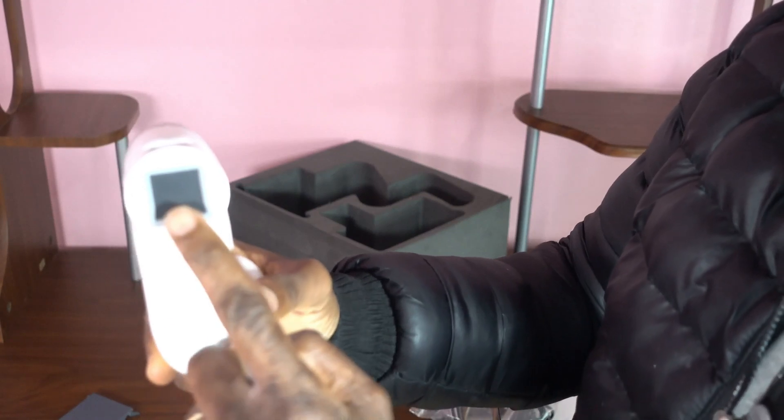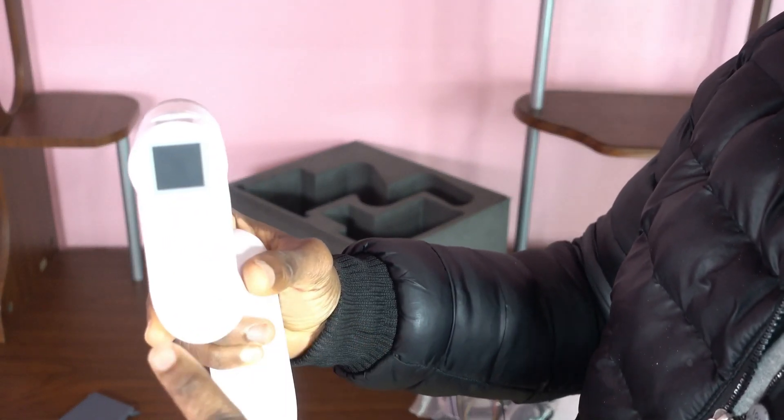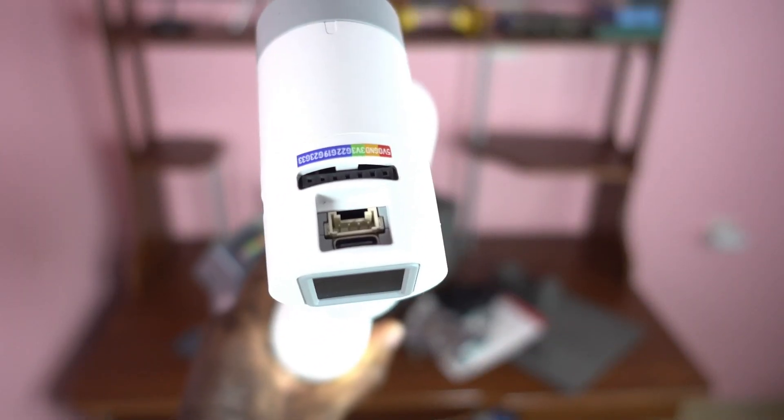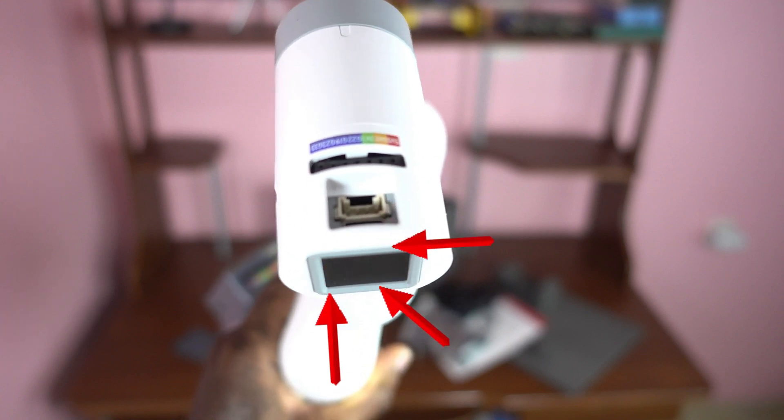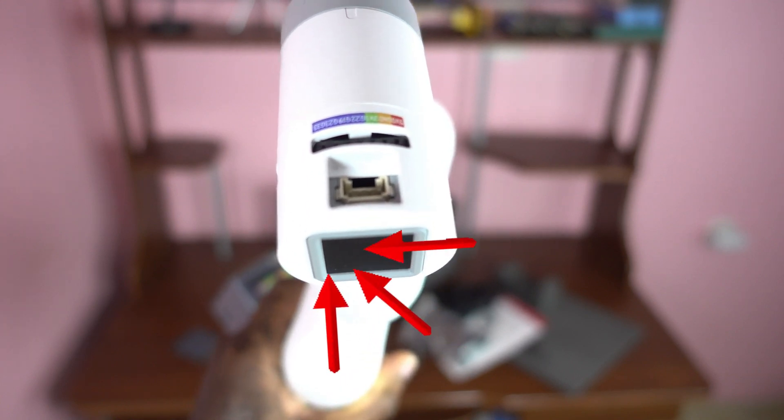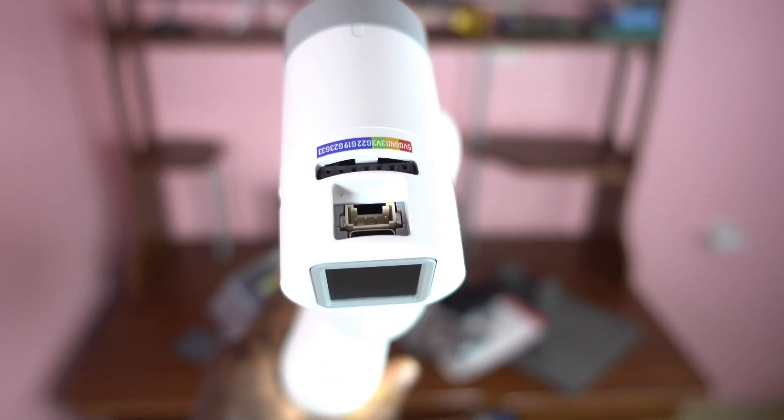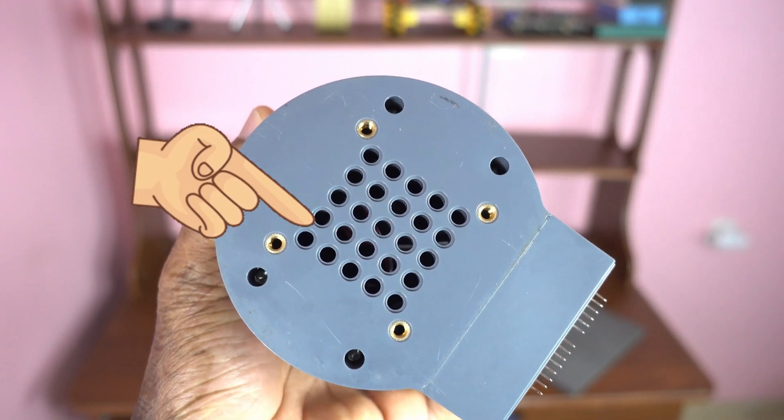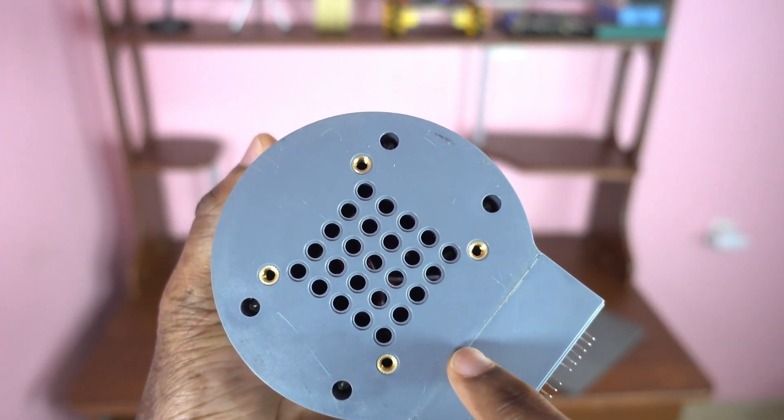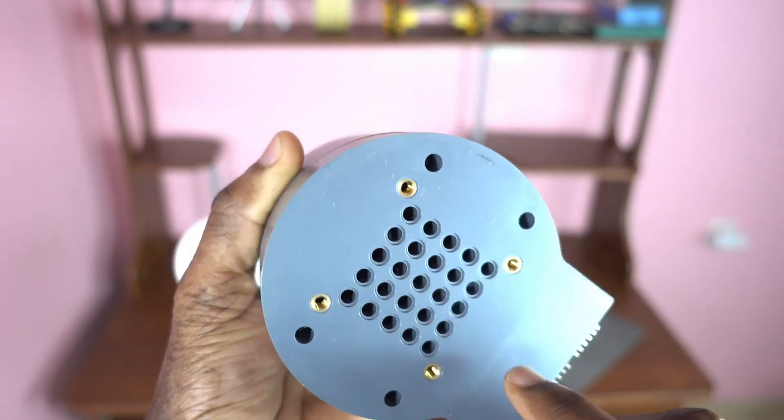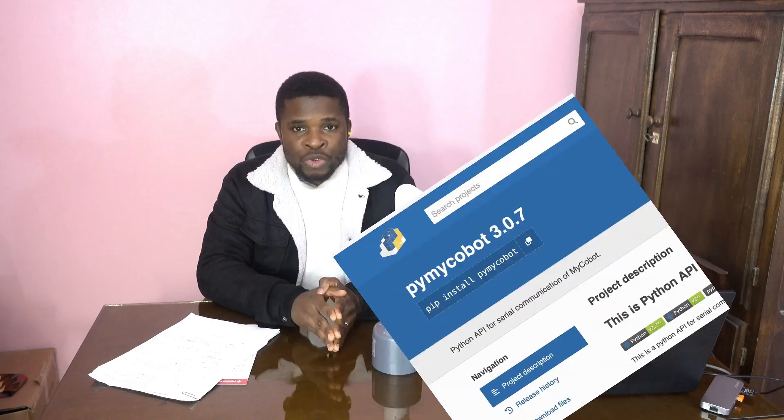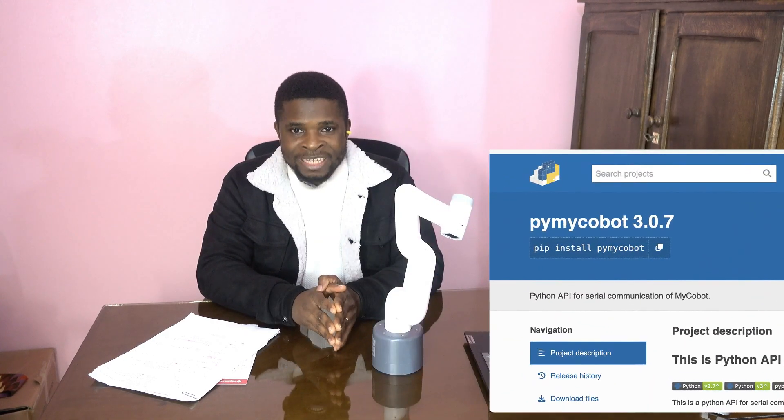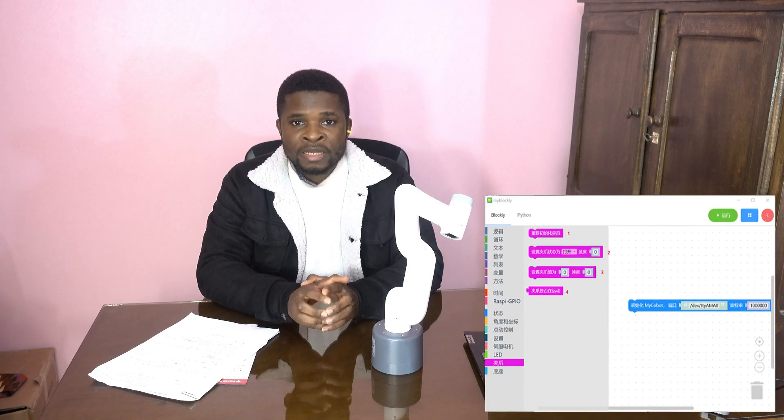This robot arm has an Atom module with some channels which you can control and a pedestal for stabilization. You can program the MyCobot 280 by using Arduino IDE, Python software, MyBlockly, and more.